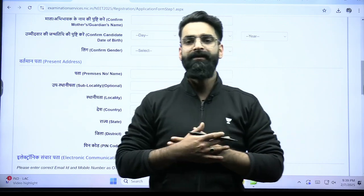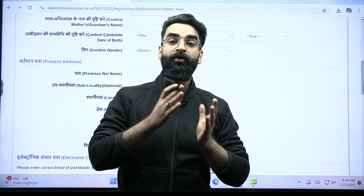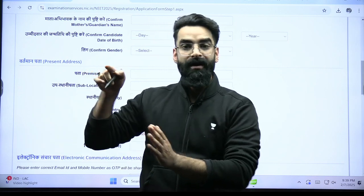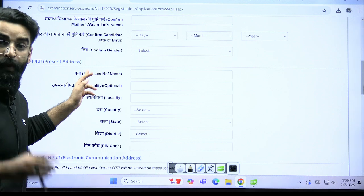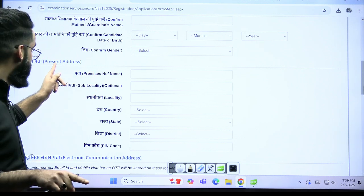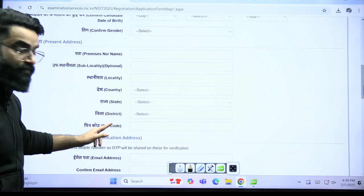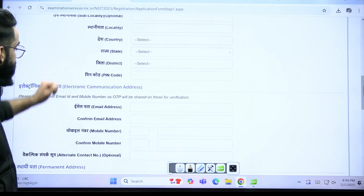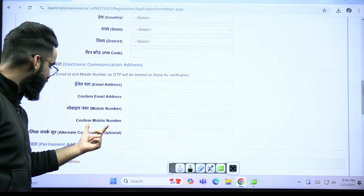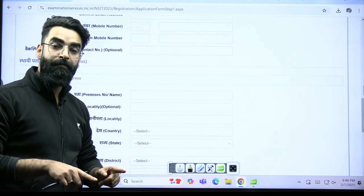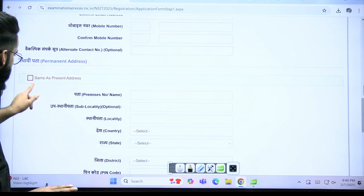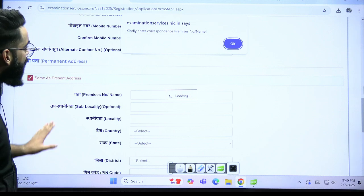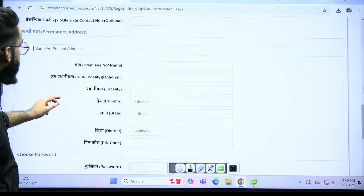For the present address — for example, I'm actually from Srinagar, but I'm doing my preparation from Kota, and I want my examination to happen in Kota. So in this column, I have to give the Kota address — the city from which I want my examination to happen. After that comes your email address, mobile number, and confirm mobile number. If your present address and permanent address are the same, click on 'Same as Present Address.'